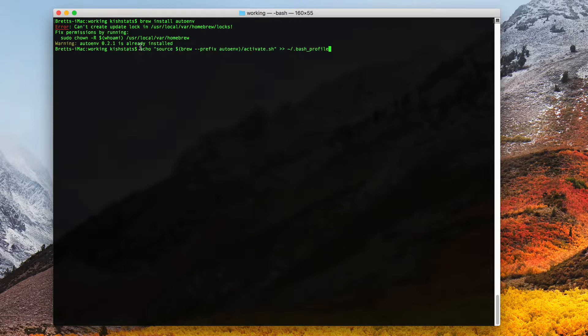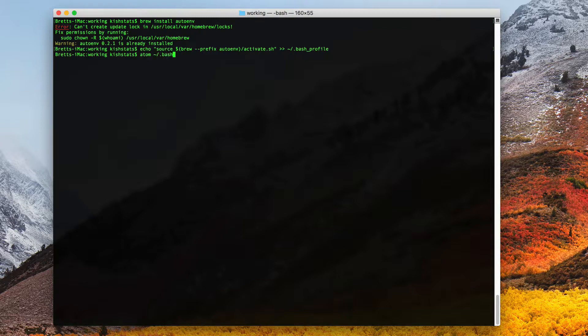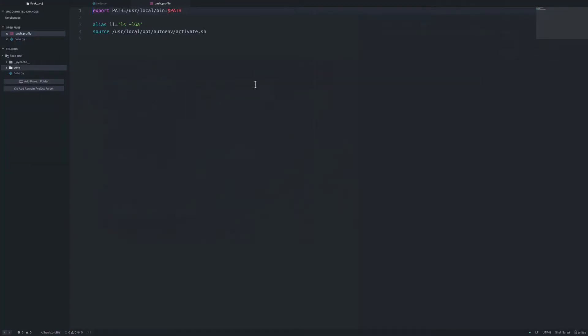The next thing we need to do is append the activate to our bash profile. If we go into our bash profile we should see all of this, which we do. So that works as expected.